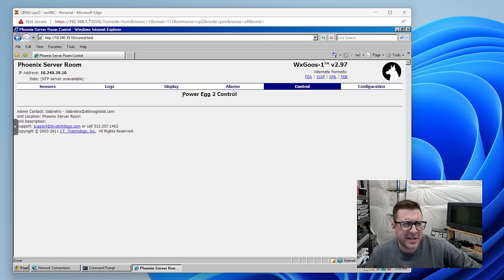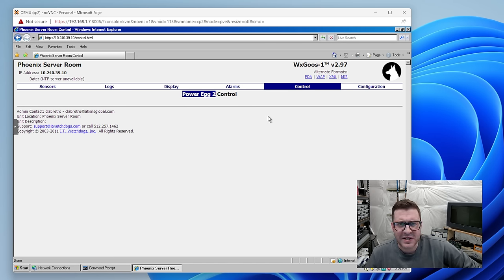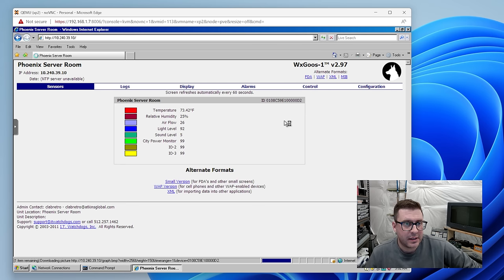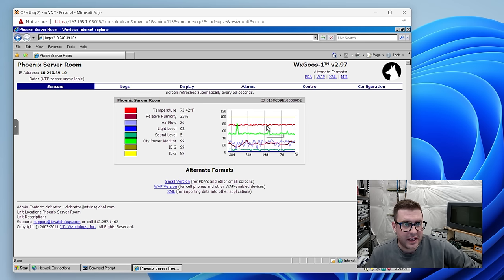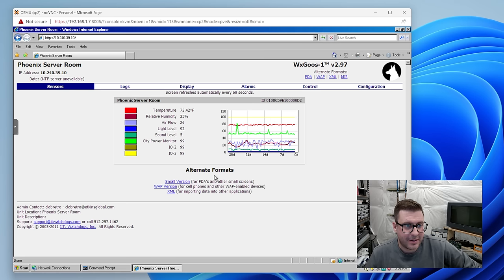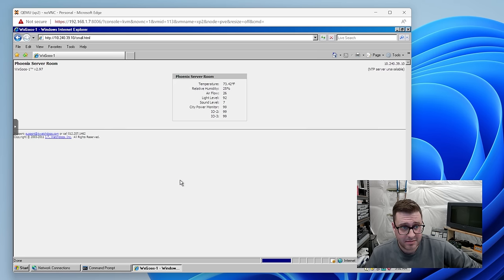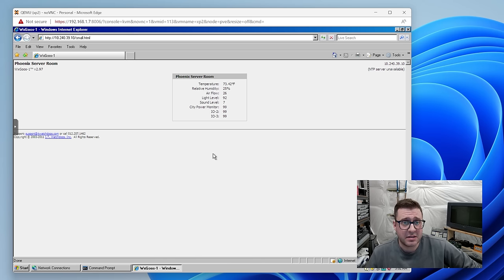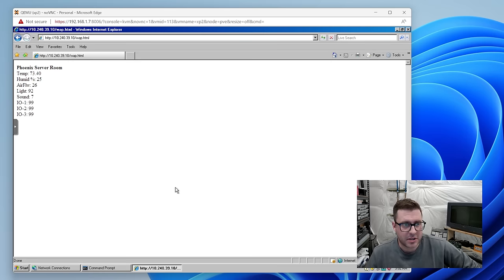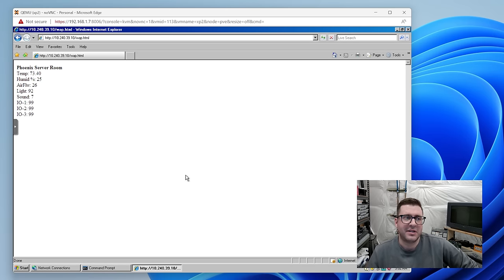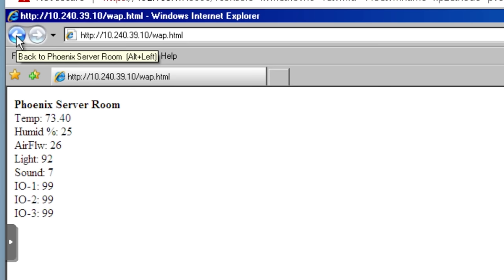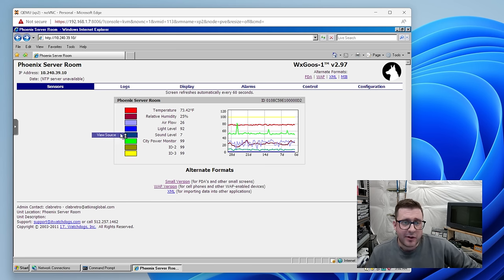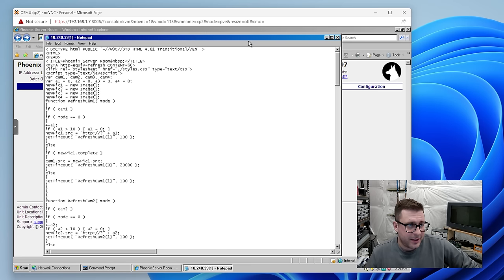Taking a look at the control section, Power Egg was another device that IT watchdogs offered that could monitor power of a device, I think. And yeah, not a lot to it. Let's look at the small version for PDAs and other small screens. This is nice. I like this. The WAP version. Oh, see, this is all you need. Look at this. Load that up on your phone. You know, everything. I'm not messing with XML. Let's have a look around, shall we?